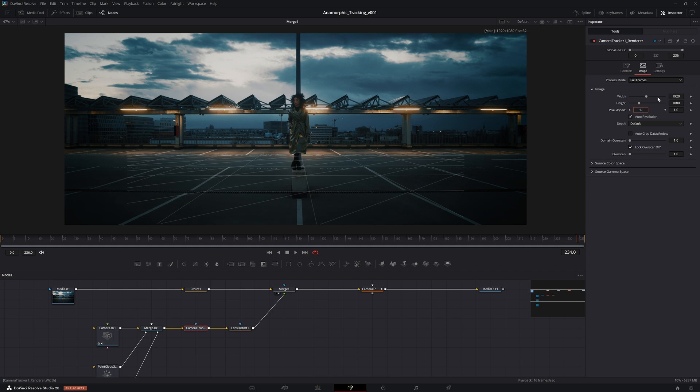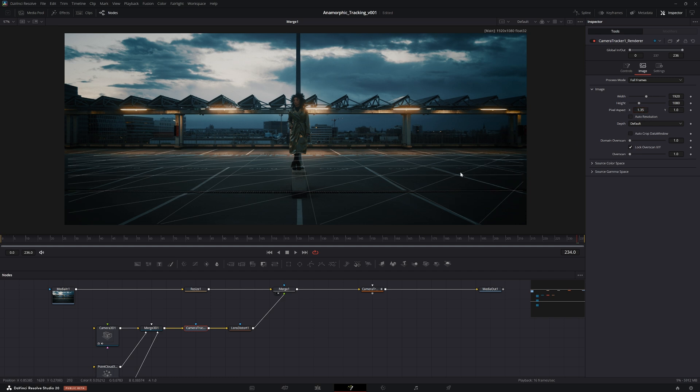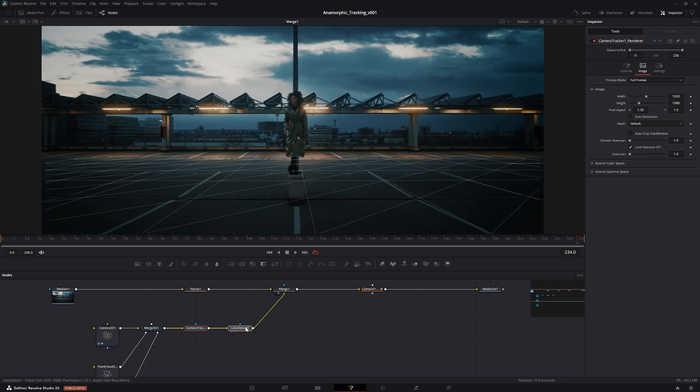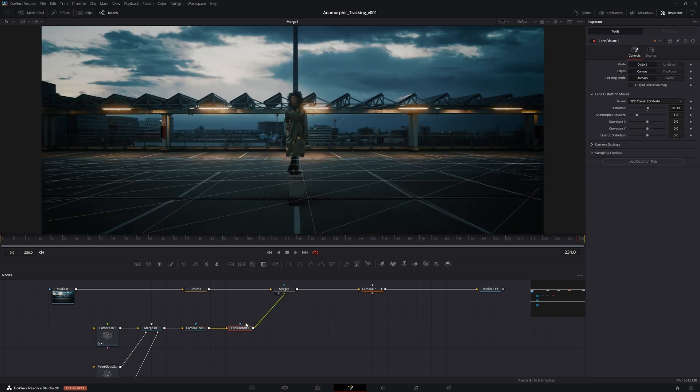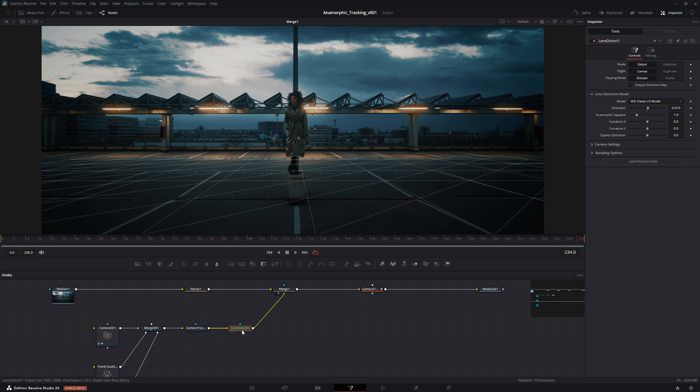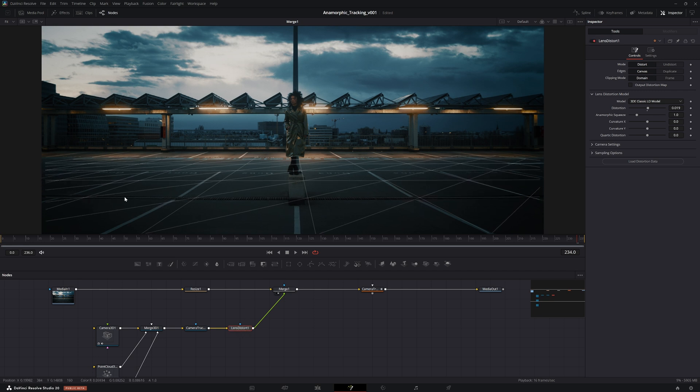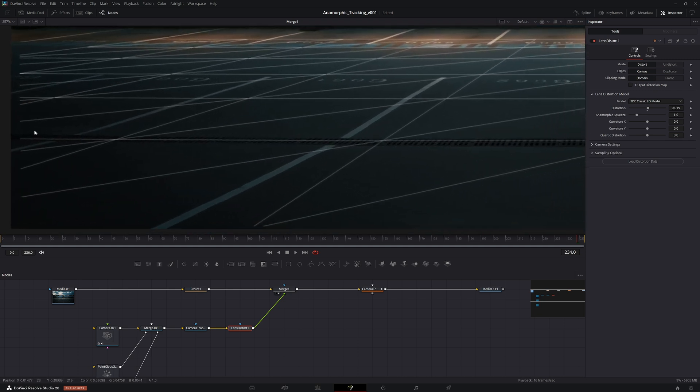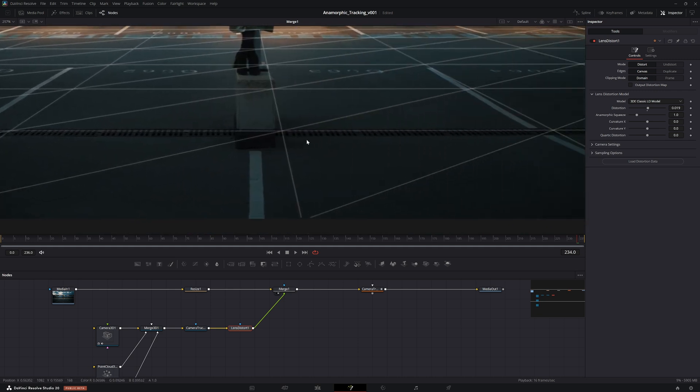Nothing happened, and that is because for some reason Resolve has this auto resolution button checked. We need to uncheck that and then type in 1.35. There you go. You can see that the grid is being cropped outside of the edge just a little bit, and that is only due to the lens distortion. You notice that the ground plane lines are matching better with the lines in the image when we have the distortion on, so we want to keep that.